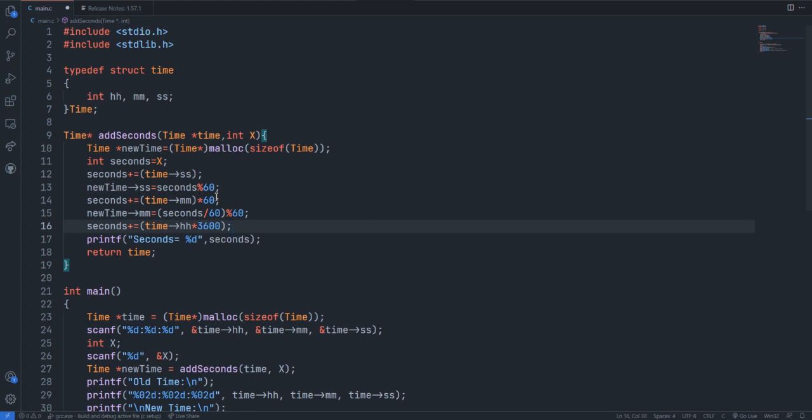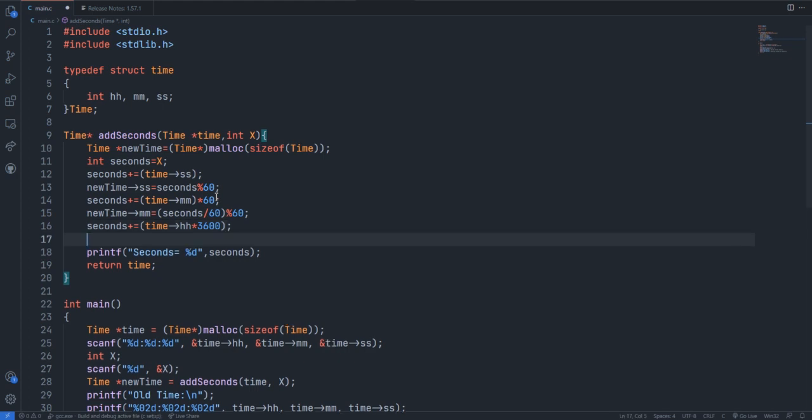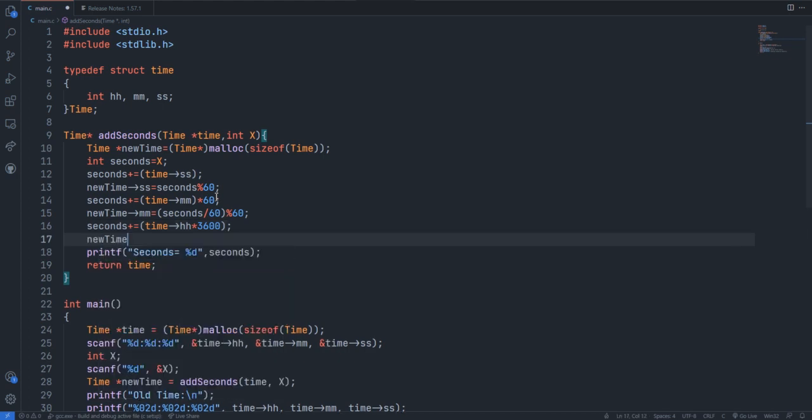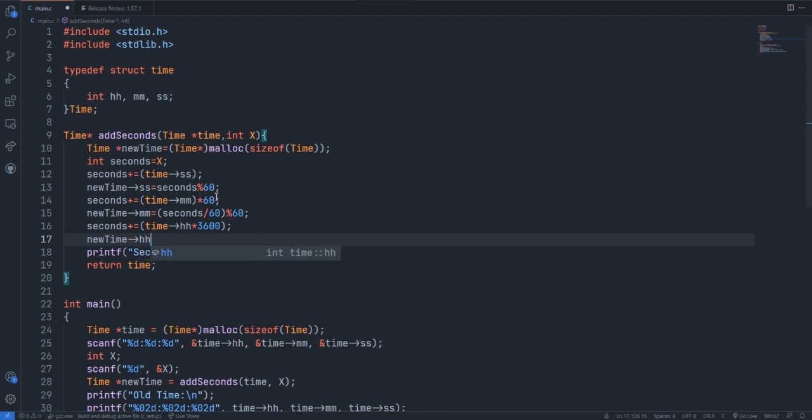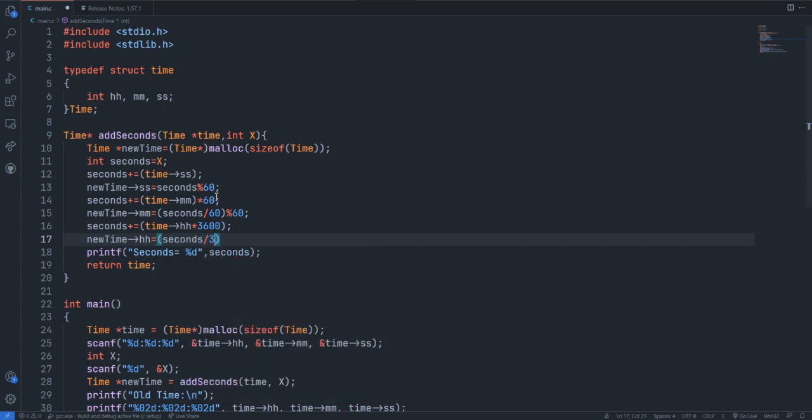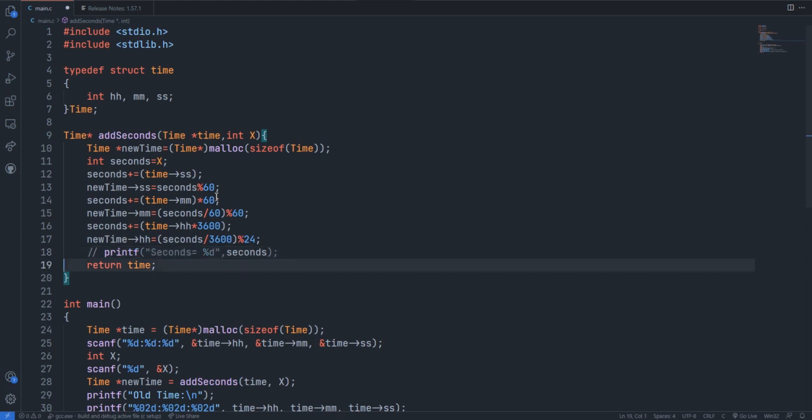Finally, we have to make the newTime hour equal to seconds by 3600, and then that should be modulo by 24, so we won't get the 24 hour time limit exceeded.